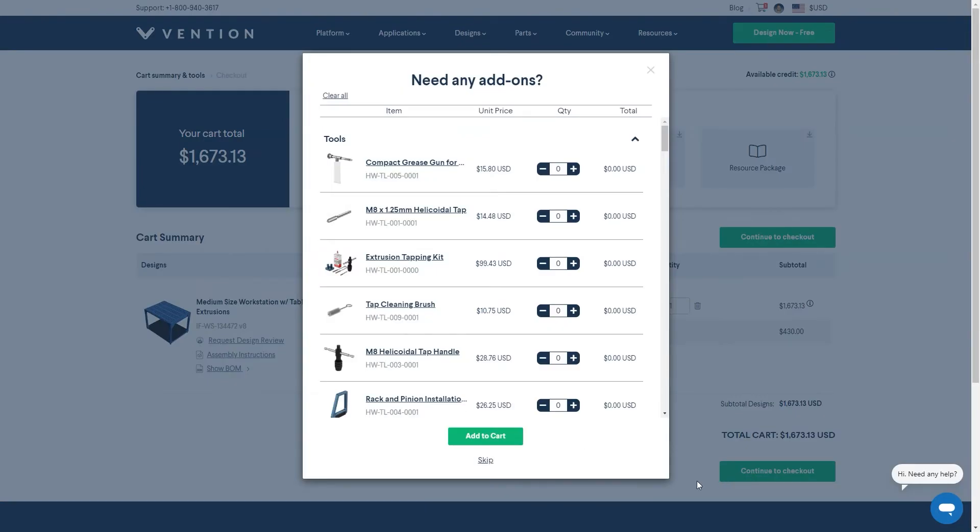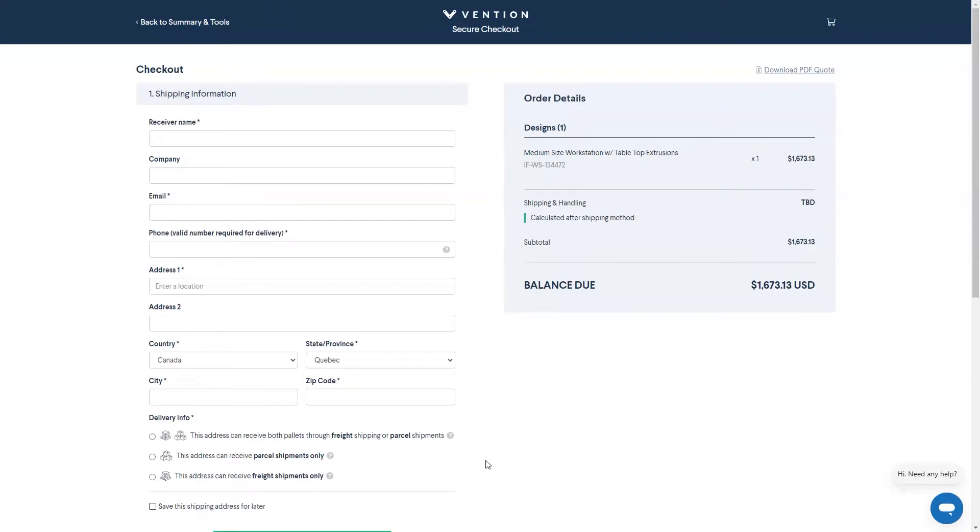If no add-ons are required, you can press skip on the window that appears. Once you arrive at the checkout page, you can input the shipping and delivery information.